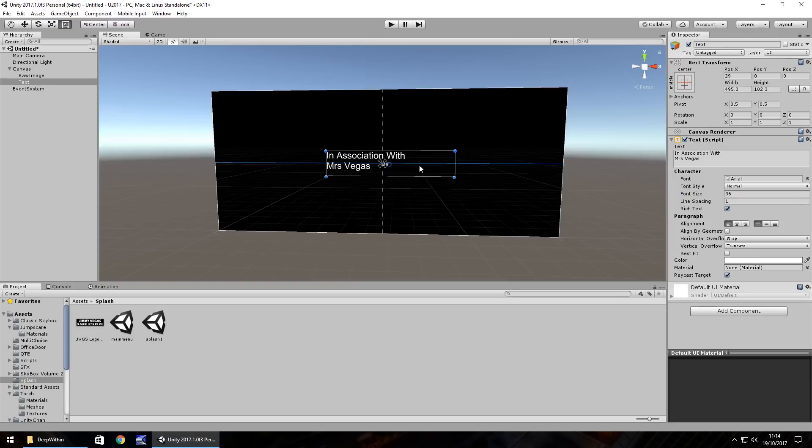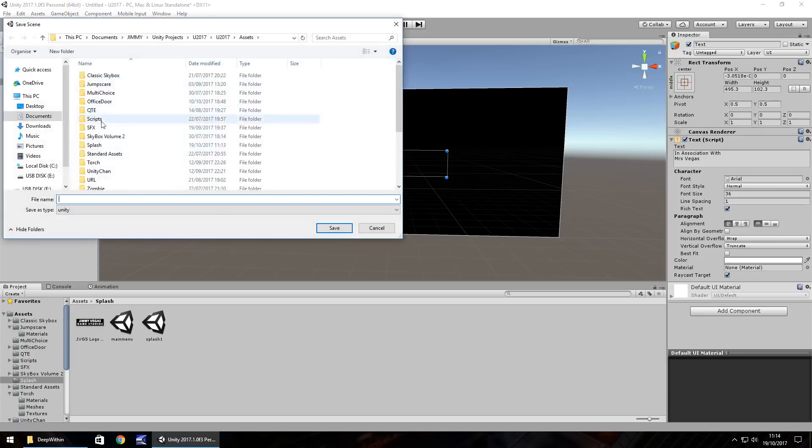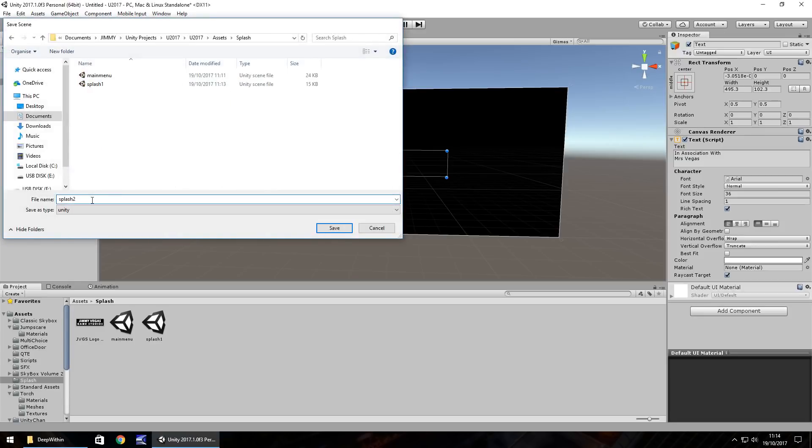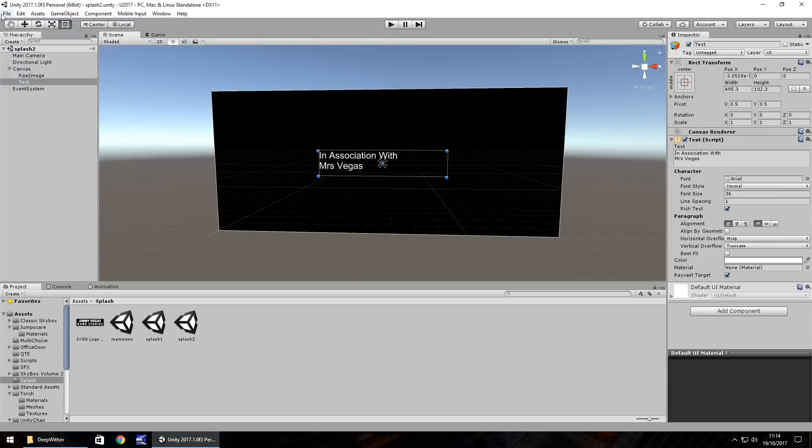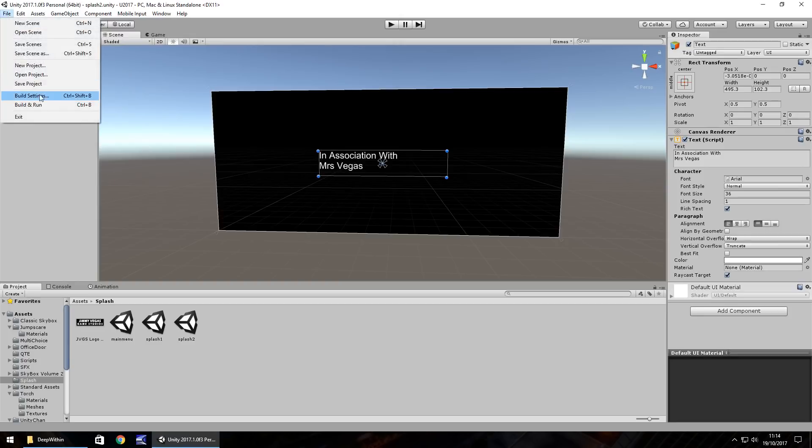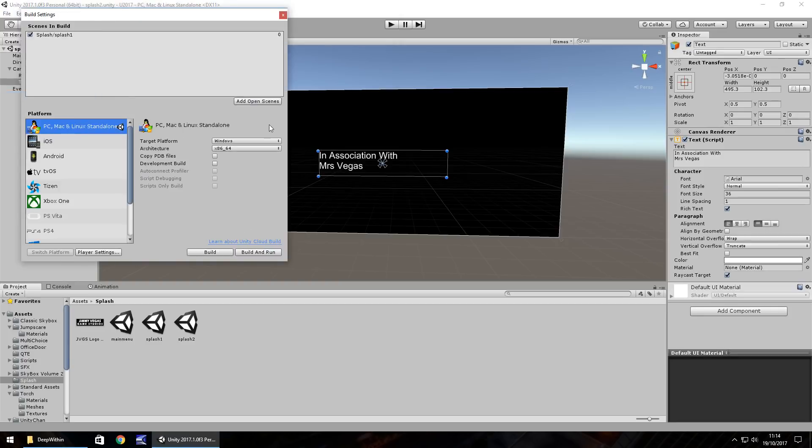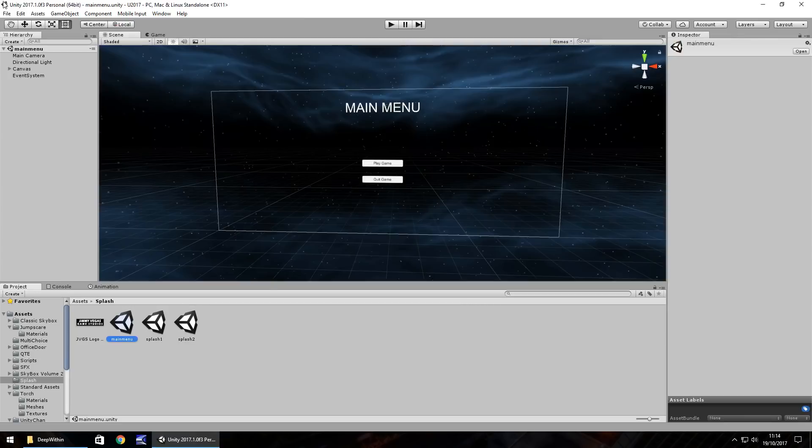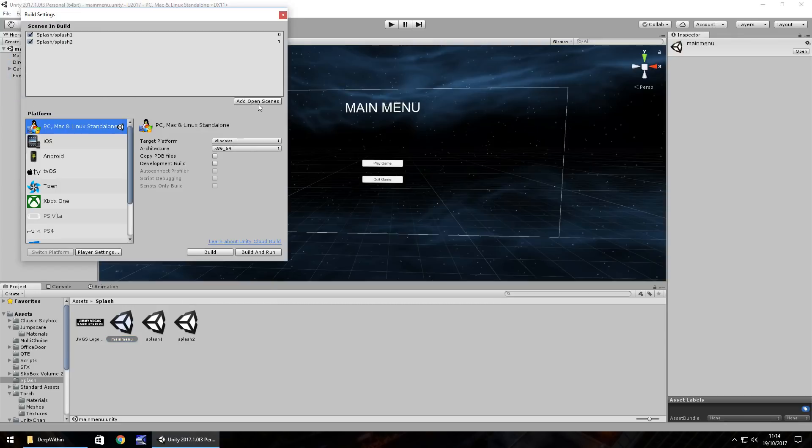Okay, so I have two splash screens now. Let's save that one in my splash folder as splash two. Remember build settings and add open scenes. And then finally what we need to do is in our main menu, also make sure that is in your build settings.